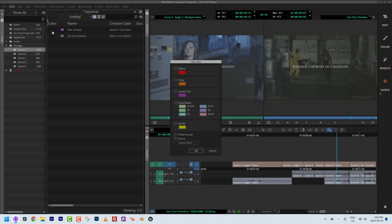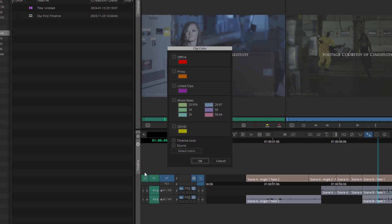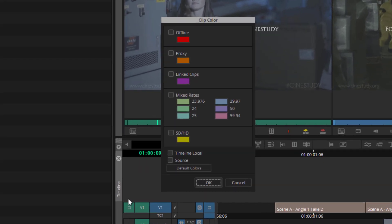Clip Color works in relationship to the bin — you can set the color of clips in the bin's color column, and navigating to Source will impact how clips look in the timeline. Personally, I don't like editing with source colors because I prefer the Clip Color window to show me specific information like offline clips or linked clips. I don't deal much with proxy media, but offline and linked clips are the big ones for me.